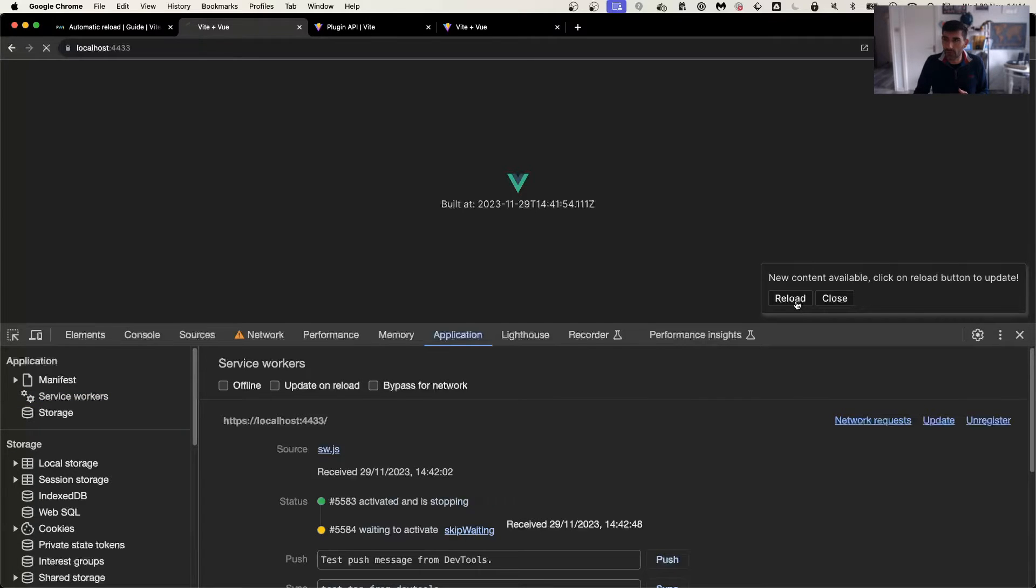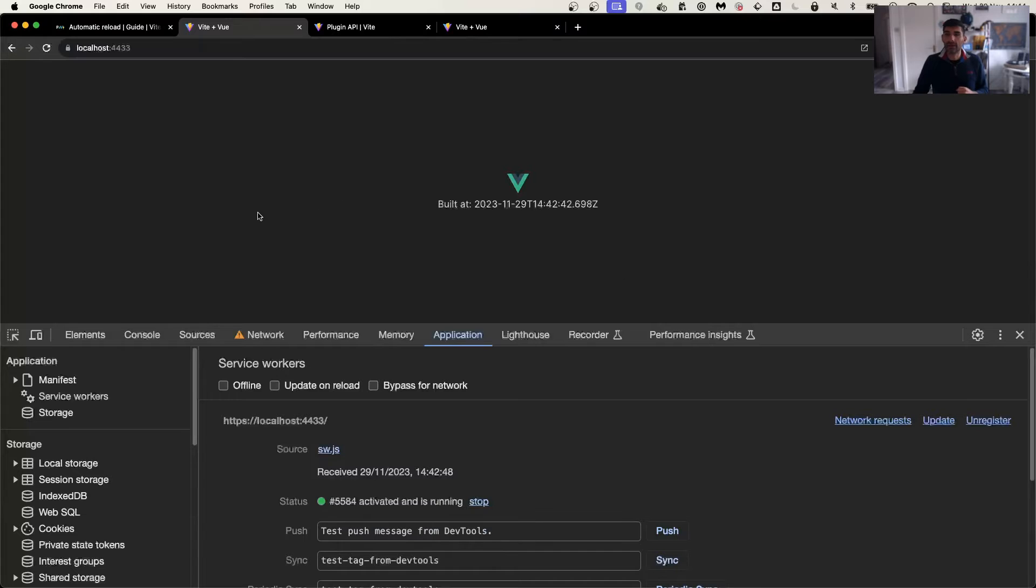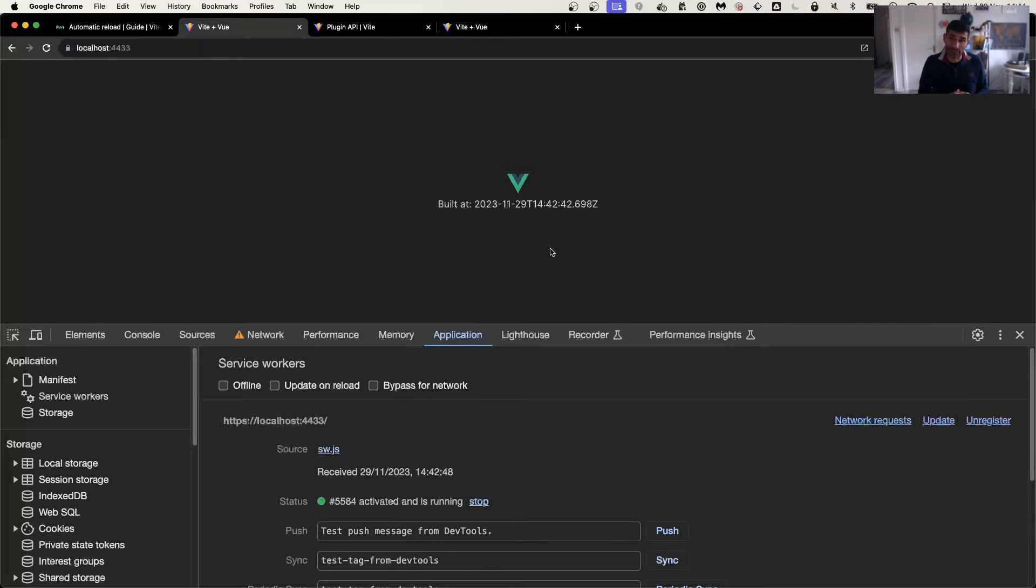So let's do reload one more time, and you can see now that the application is reloaded and has a new time. Thank you for watching.